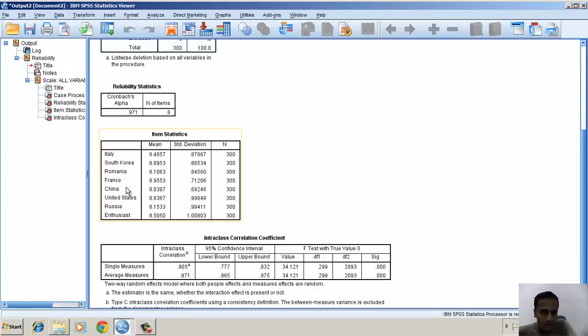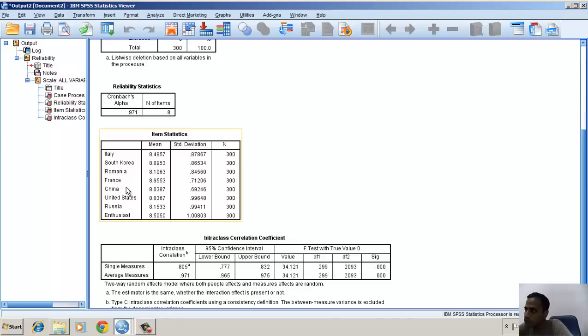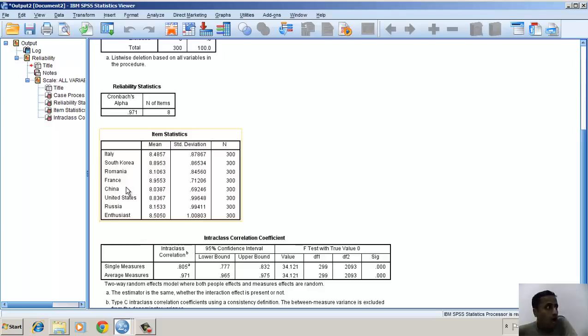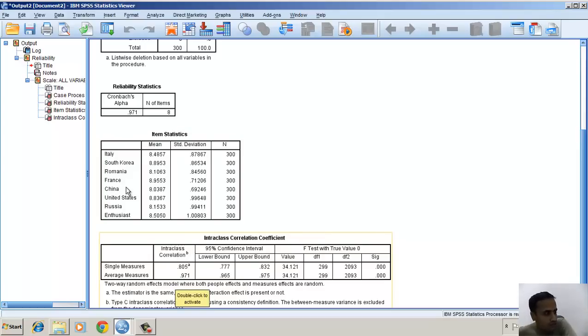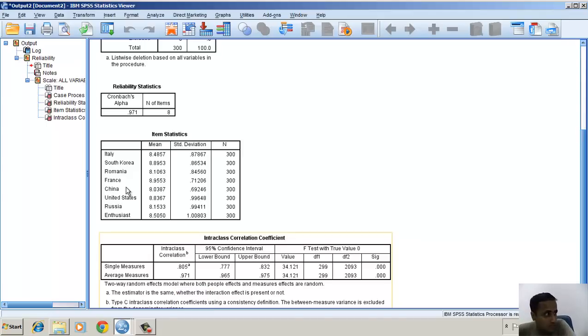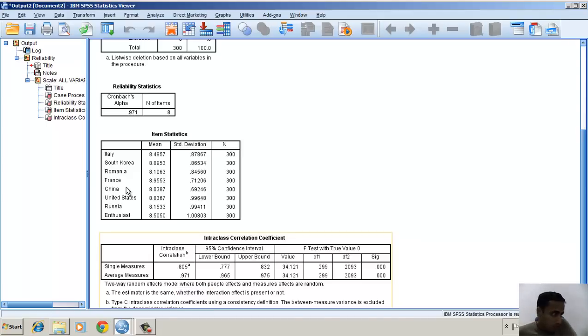However, if you look at the standard deviation, the Chinese standard deviation is lower than the Italian. Now if you look at the average measures, the intra-class correlation coefficient is 0.71. That means 71% consistency is being noted among the judgment. This is a very useful tool to understand the reliability of the judgment process.